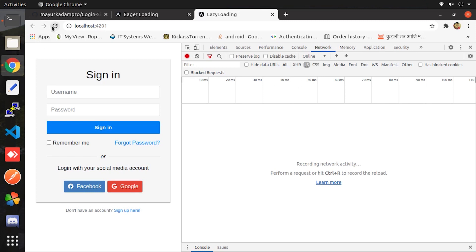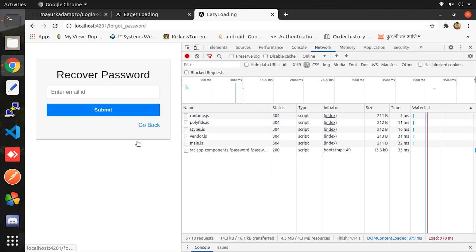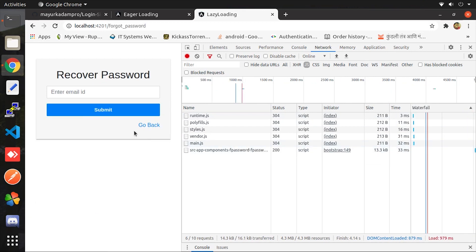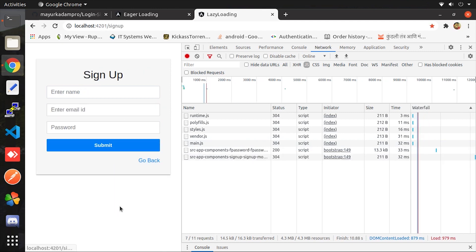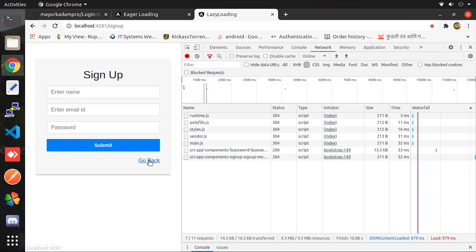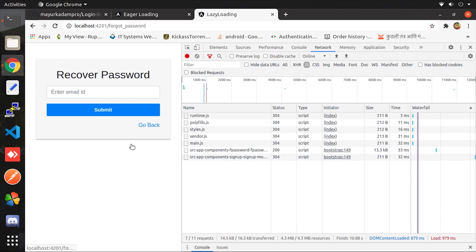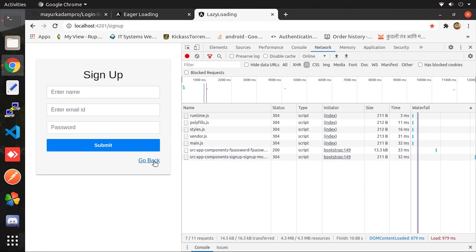Here initially only the required module is loaded and the remaining are not. Let me show you by clicking on forgot password. See when I click the module is loaded on demand. Again let me show you in signup case. After clicking, module is demanded and loaded over the browser. And once it loaded it will not request again, which is the best part of it.